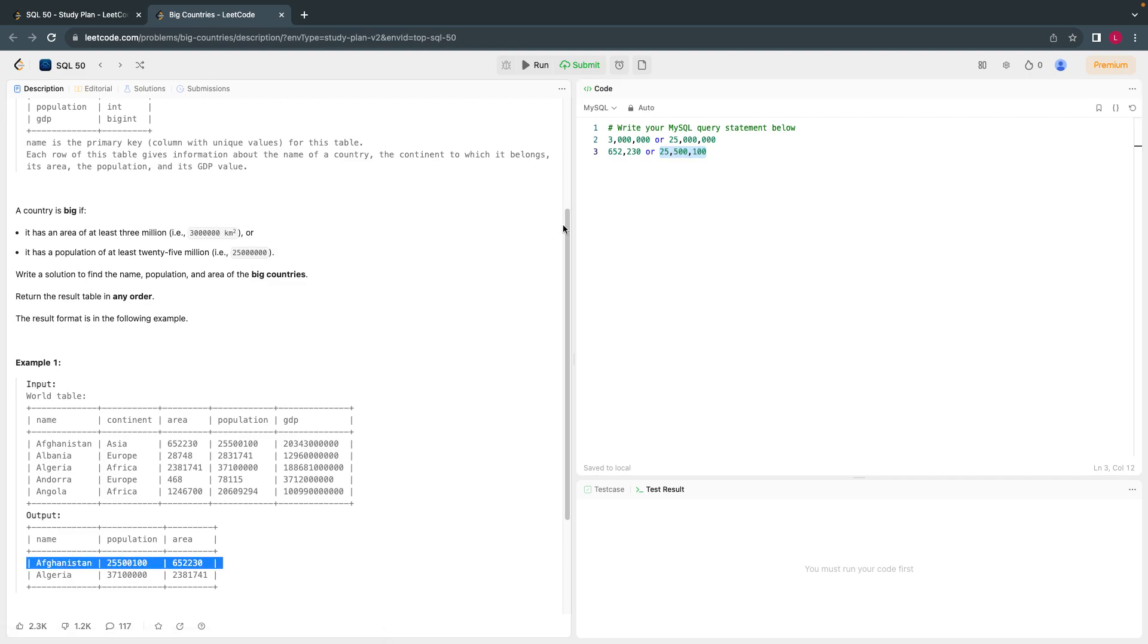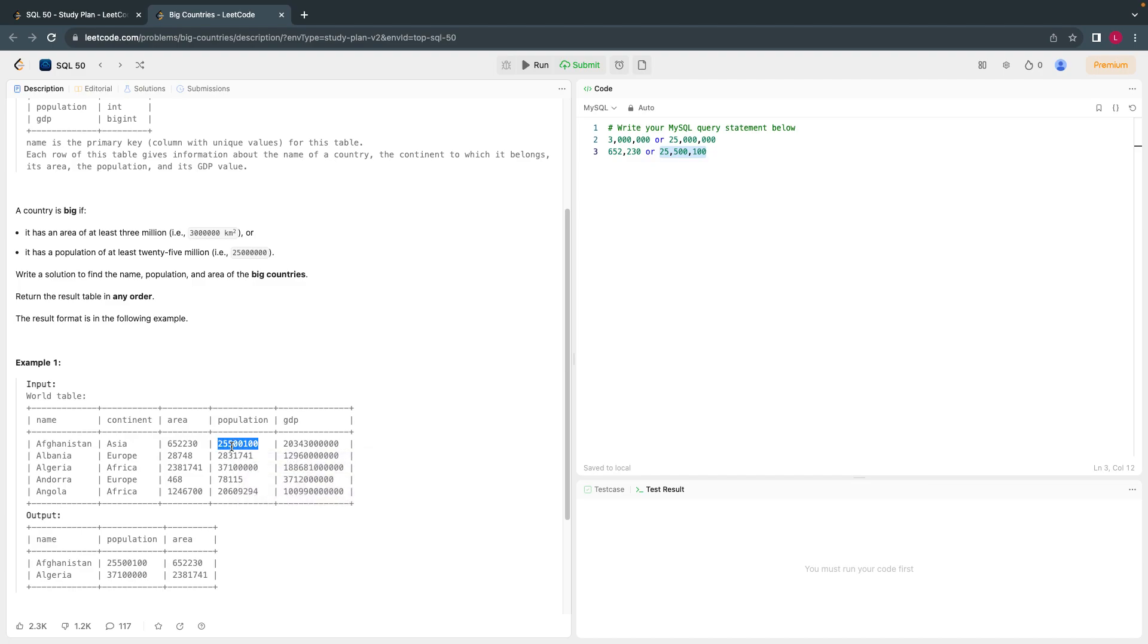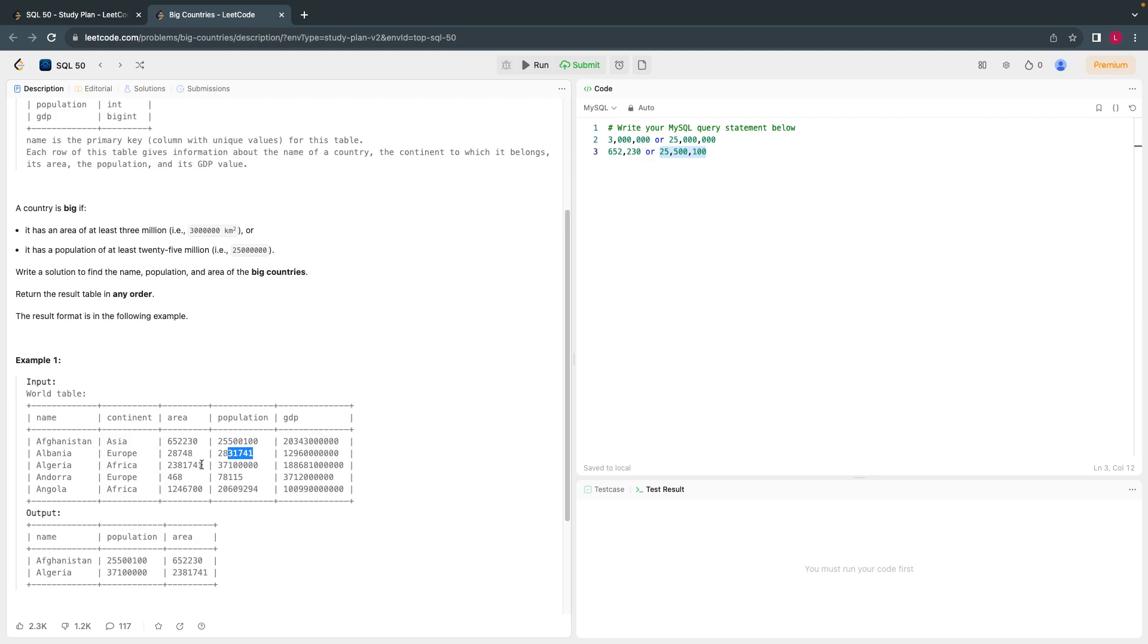Let's look at the second one. Obviously, this number is very small, it will not come because it is just 28,000. If you look at this also, we need 25 million as a population, but it has only 2.8 million. So this is also not considered.